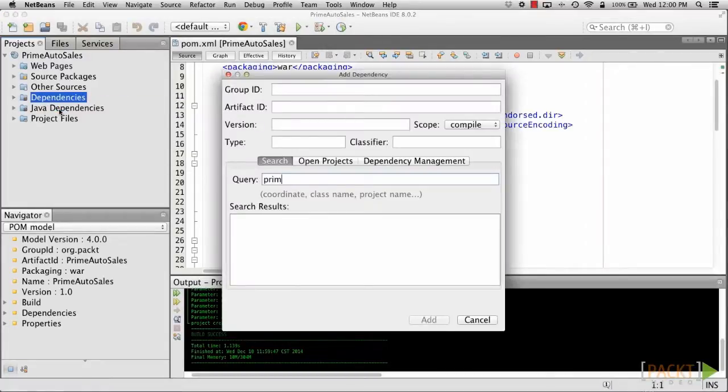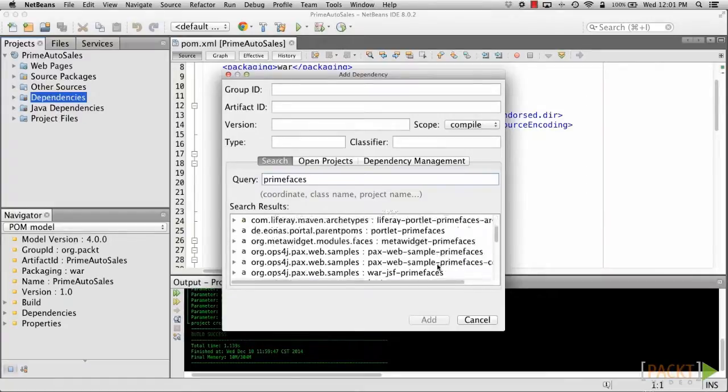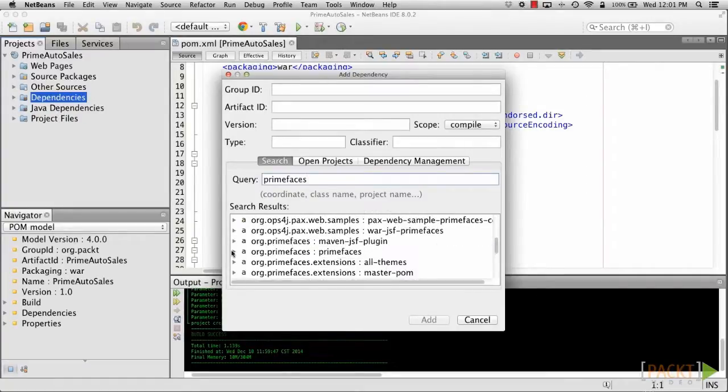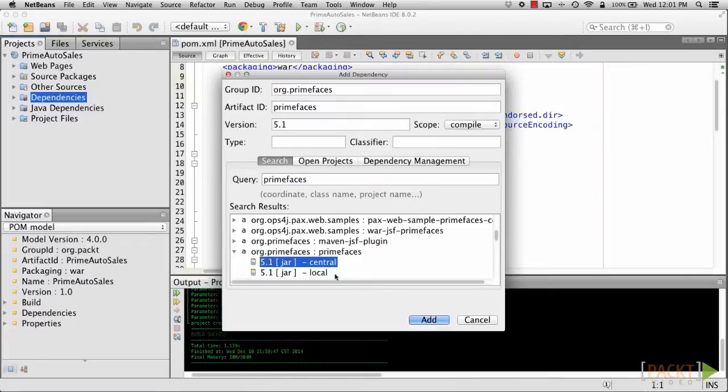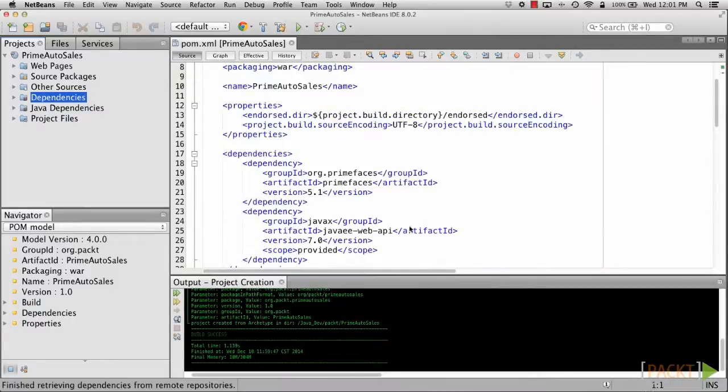Then type PrimeFaces and choose PrimeFaces 5 Repository. Click Add, and then go back to the POM file and see whether it has been added.